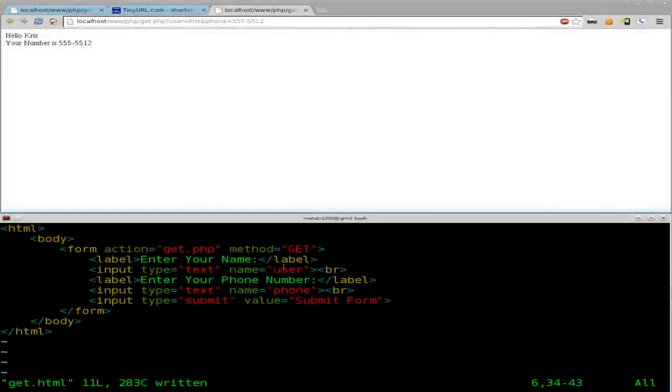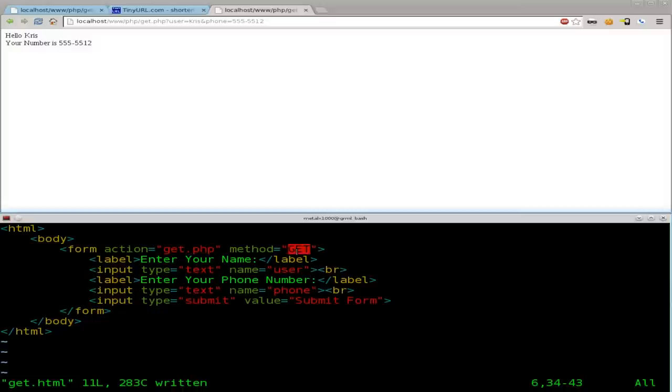Okay, we've been working on form submits and PHP. We've been using the get method. Today we're going to move on to the post method.